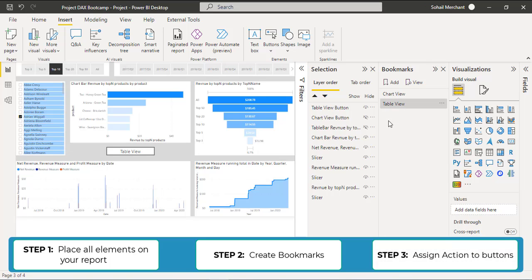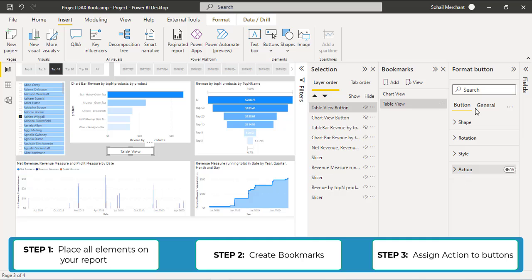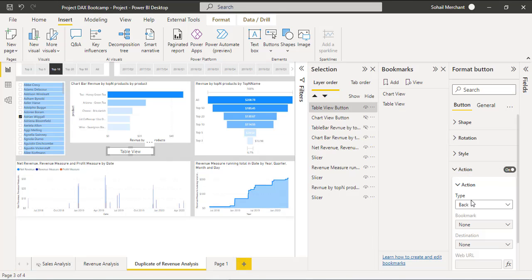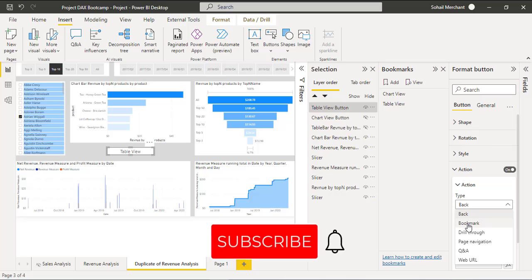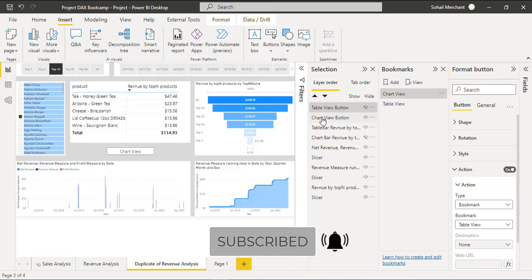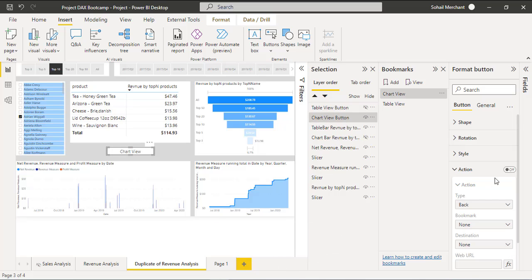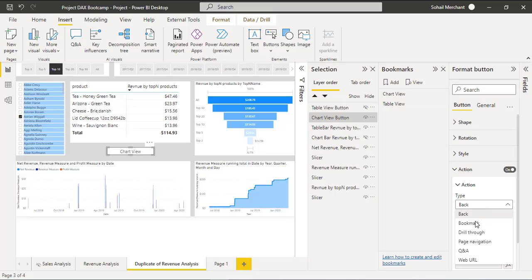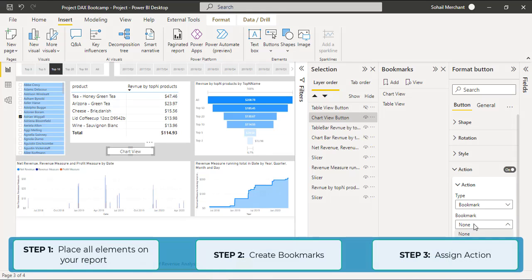Now in the third step, we are going to assign Actions to our buttons. Select the Table View button, go to Format button, enable Actions, select type Bookmark, and choose Table View. Select the Chart View button, enable the Action Bookmark, and choose Chart View.